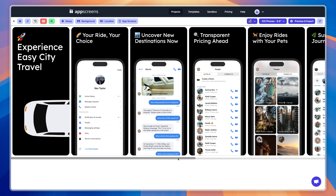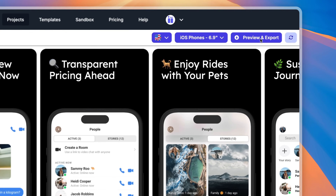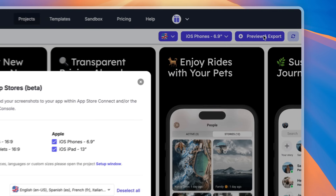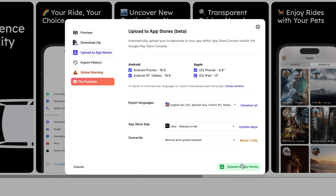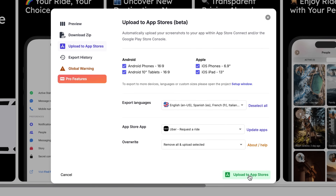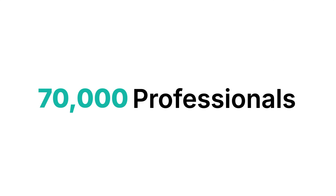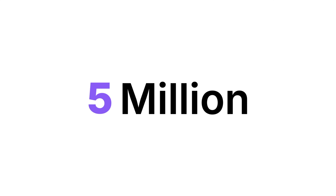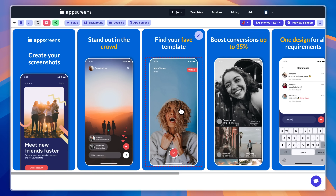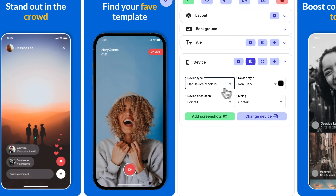And when you're done, with one click, upload your screenshots straight to the Apple App Store and Google Play Store. Boom. Trusted by thousands of developers who've generated over five million screenshots — we're the solution you've been waiting for.